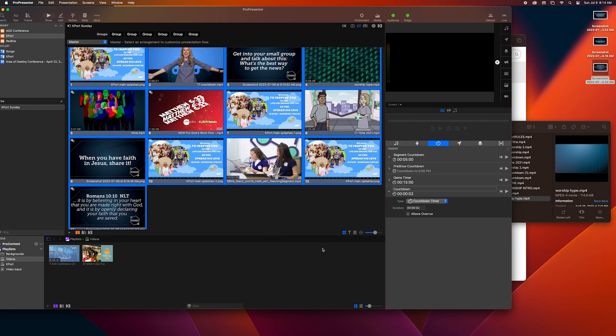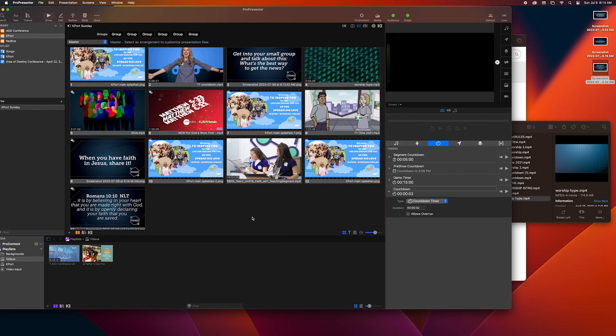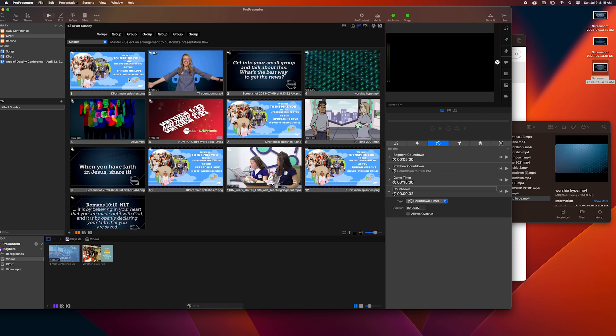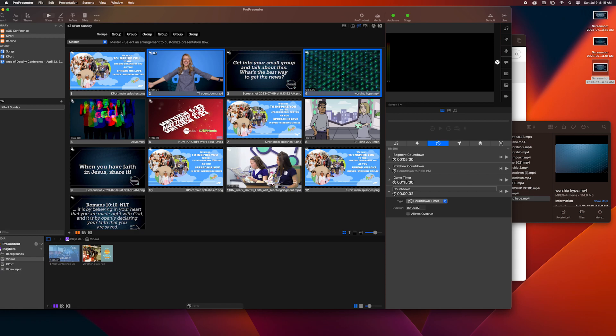Now what I'm going to do is I'm going to click command A so it selects all the videos, click media cue behavior, and I'm going to put them all into the foreground.